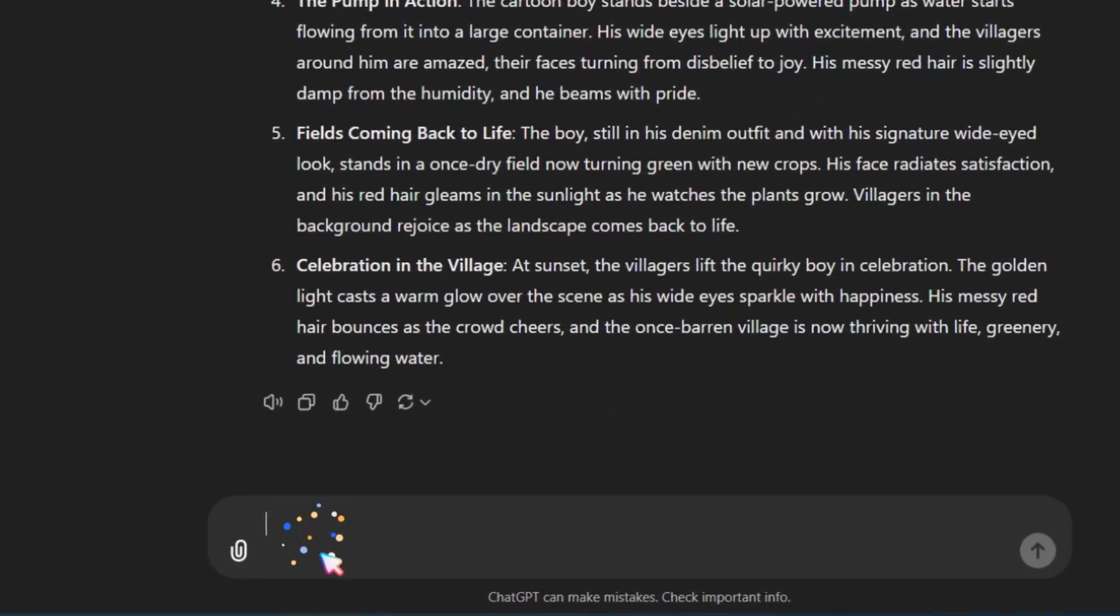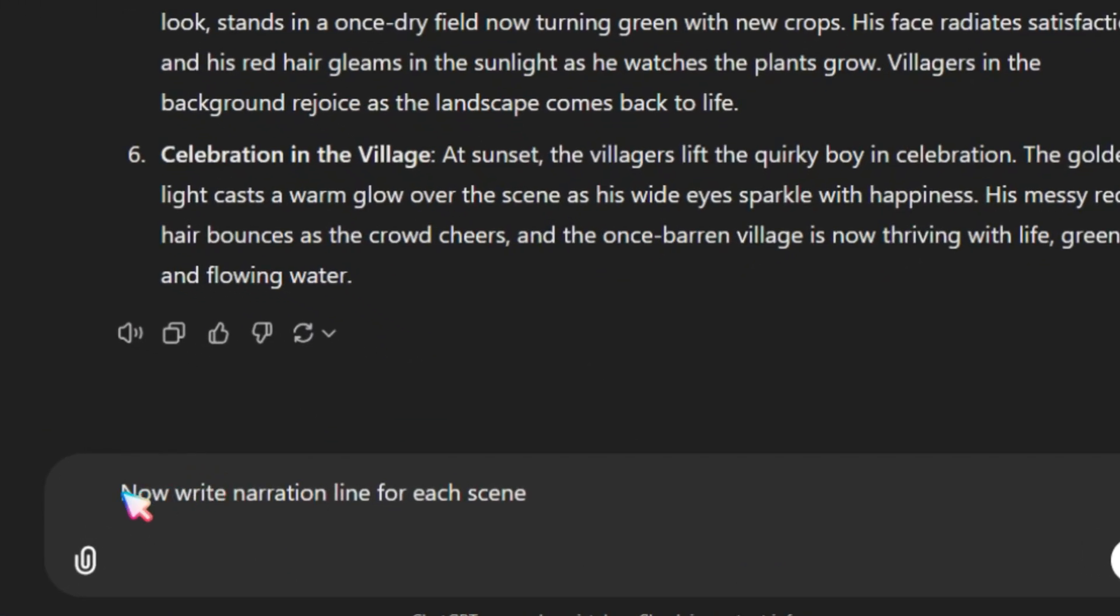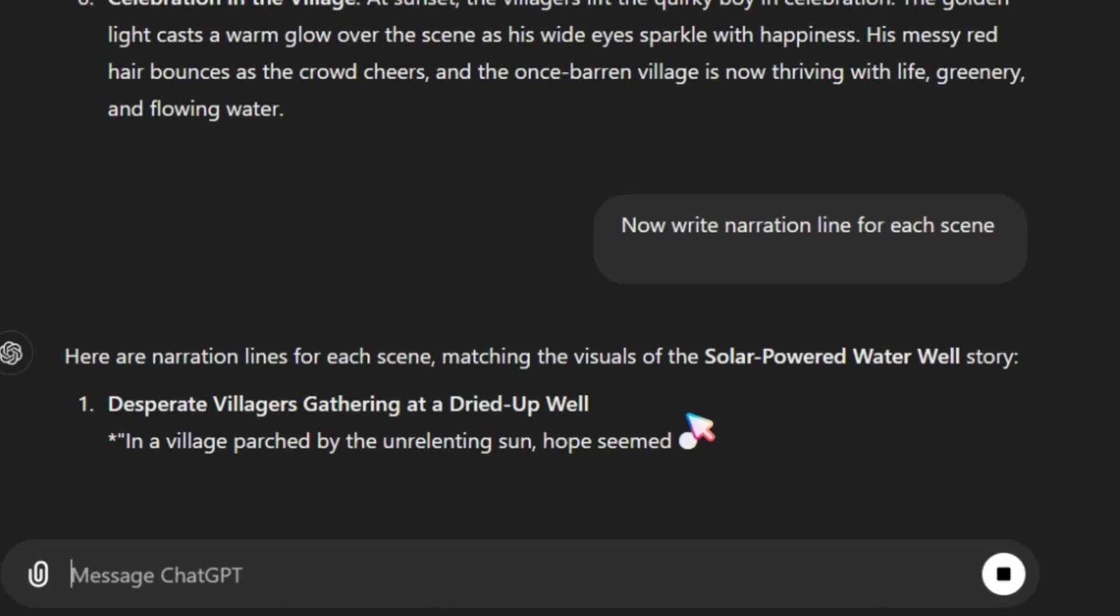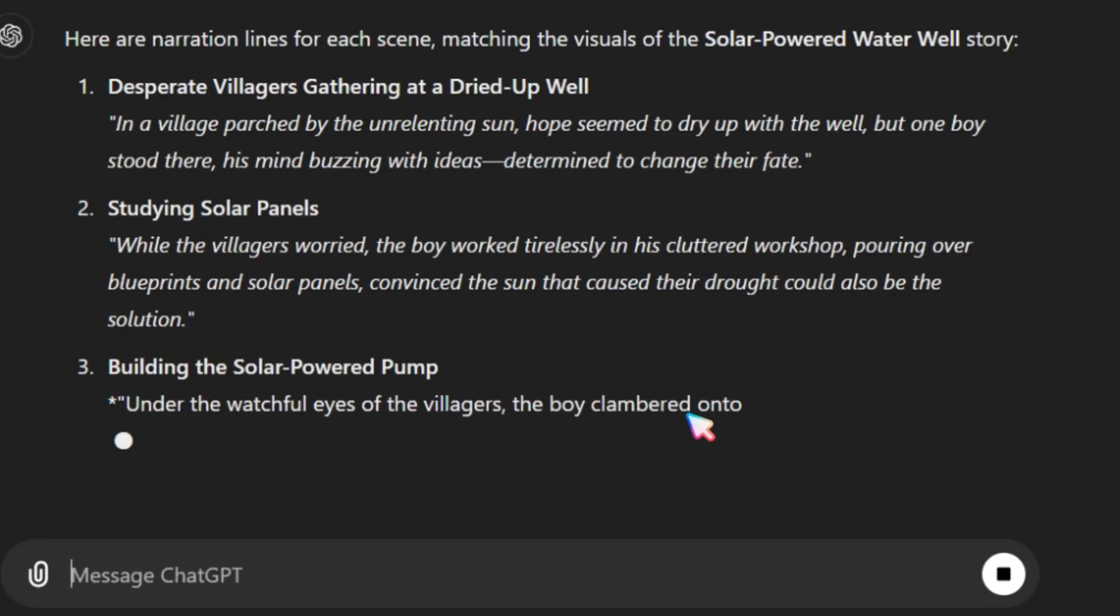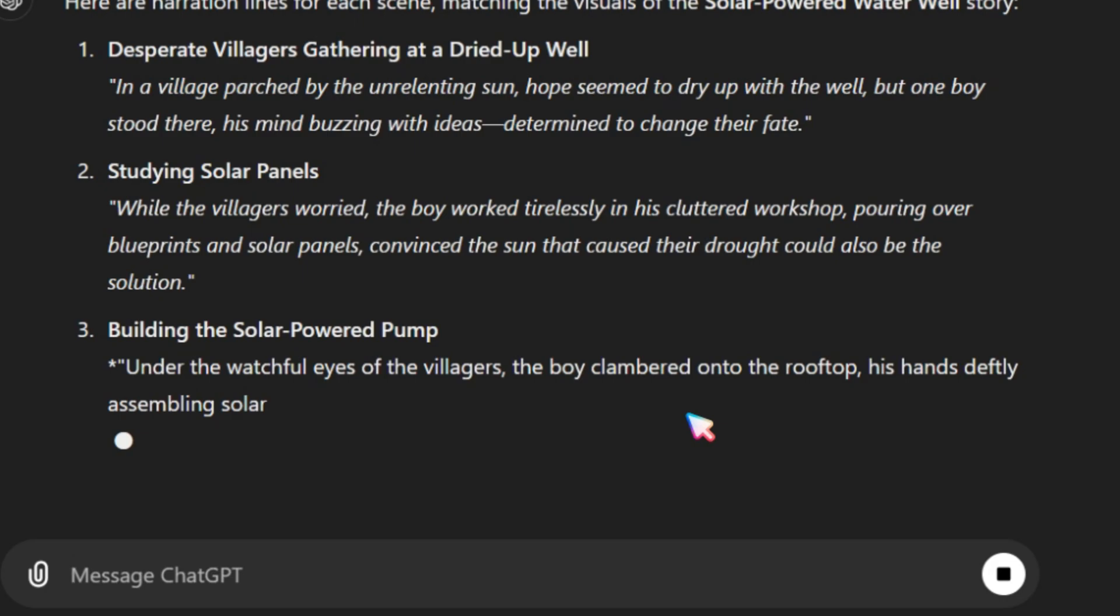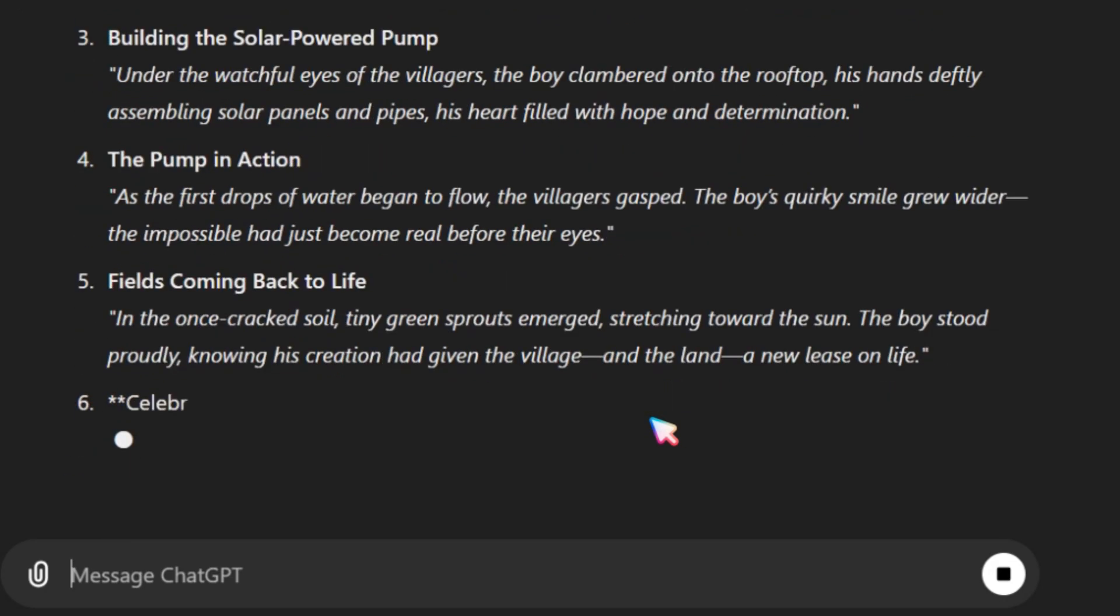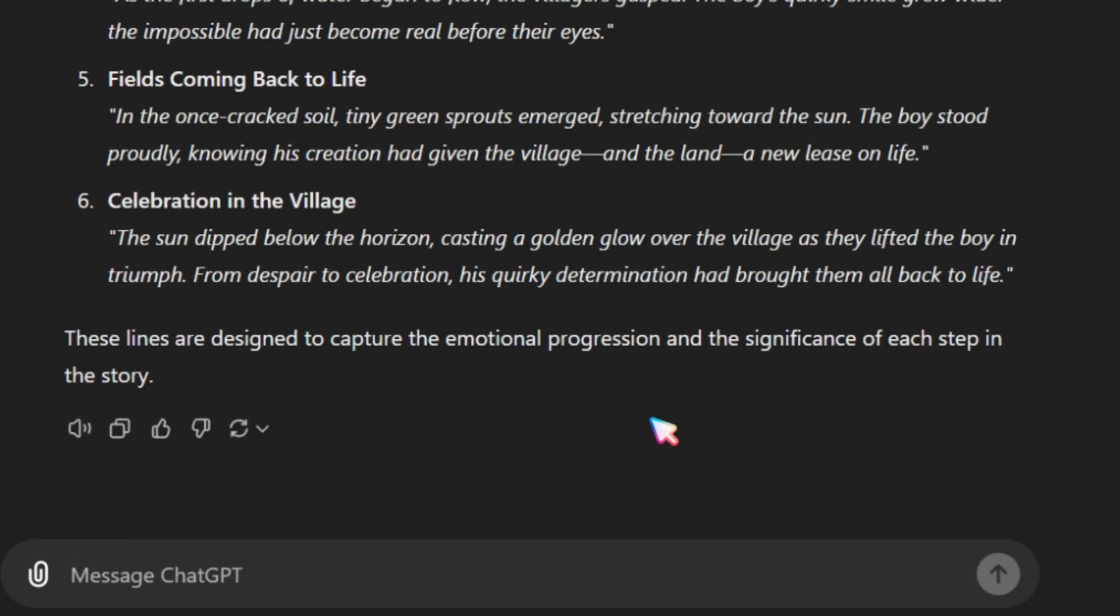Next, go back to ChatGPT and ask it to write narration lines for each scene so you can convert them into AI-generated text-to-speech. Everything is ready. Now, let's generate the image-to-video and text-to-speech using free AI tools.